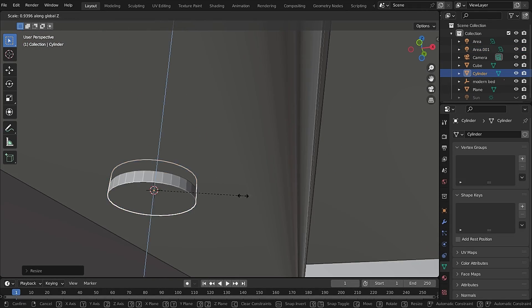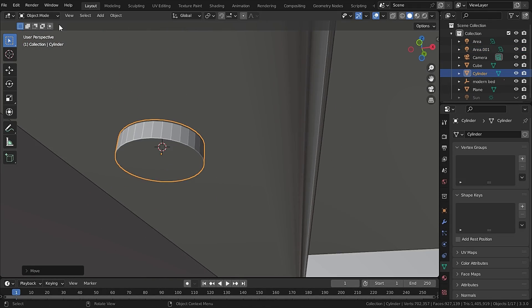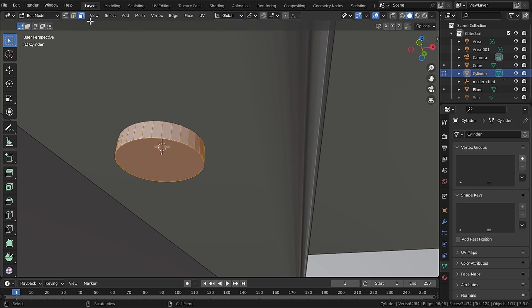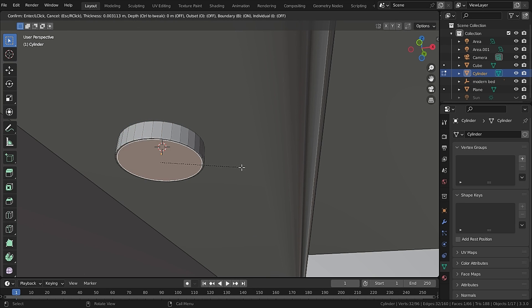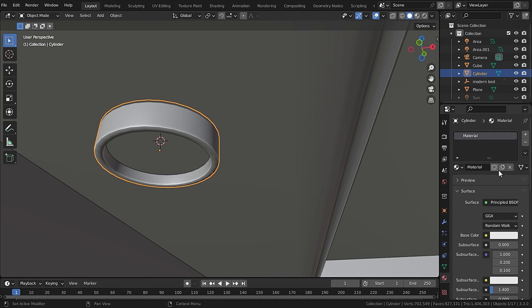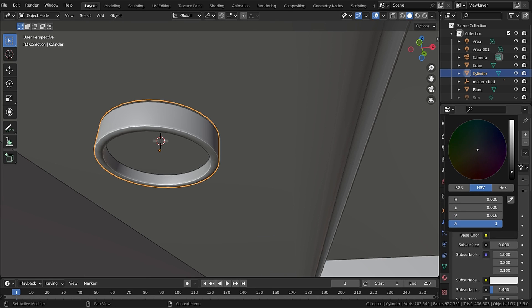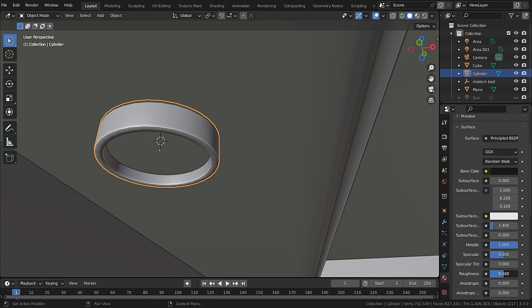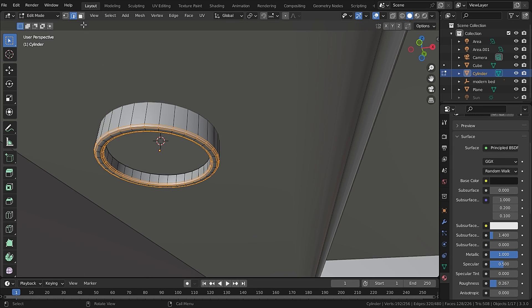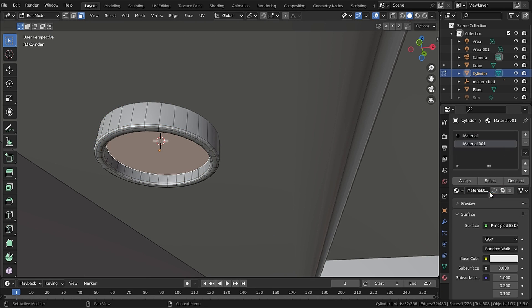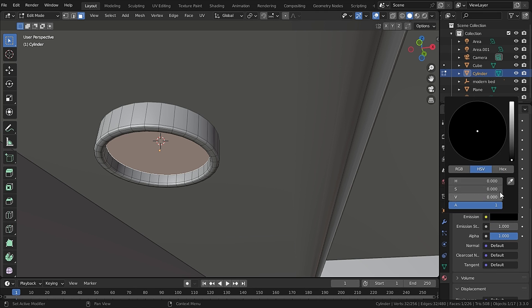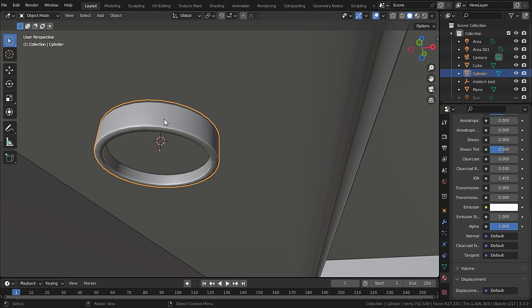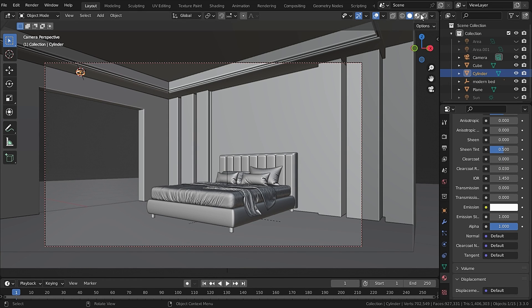Now on the ceiling let's add in a cylinder to create the ceiling lights. In edit mode just inset this face and extrude it inwards. Assign it a black metallic material and assign an emissive white material on its face which is facing downwards.